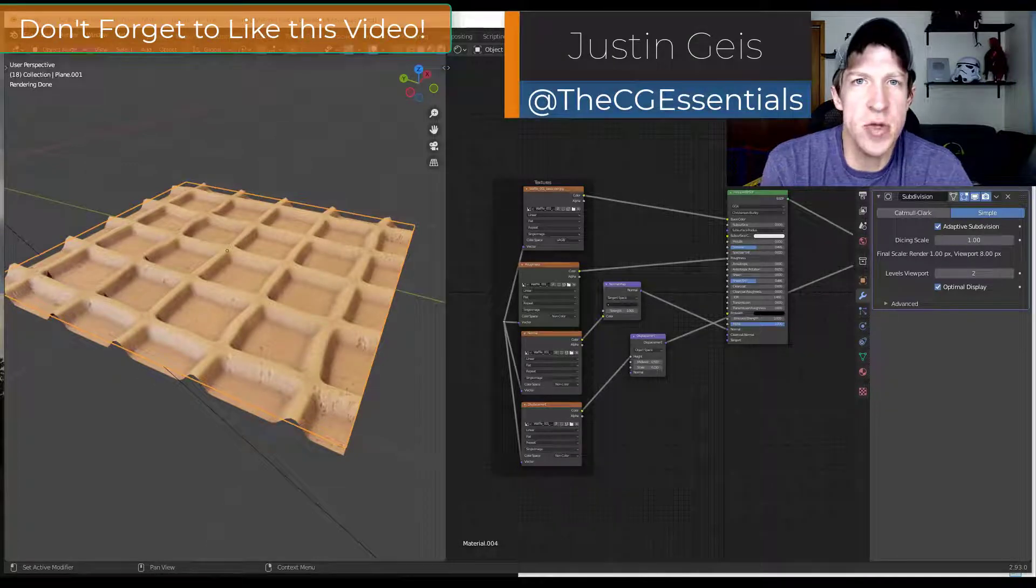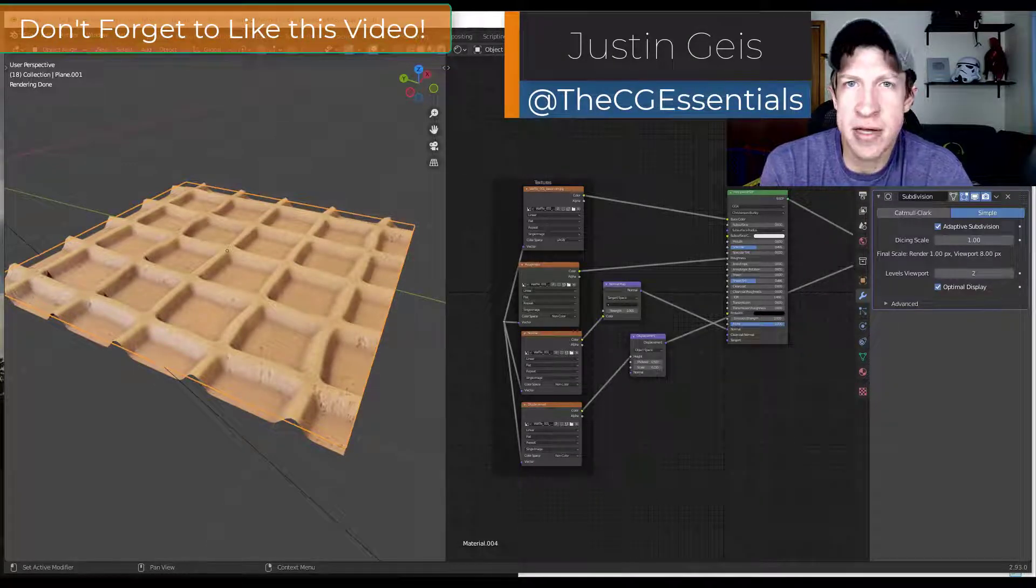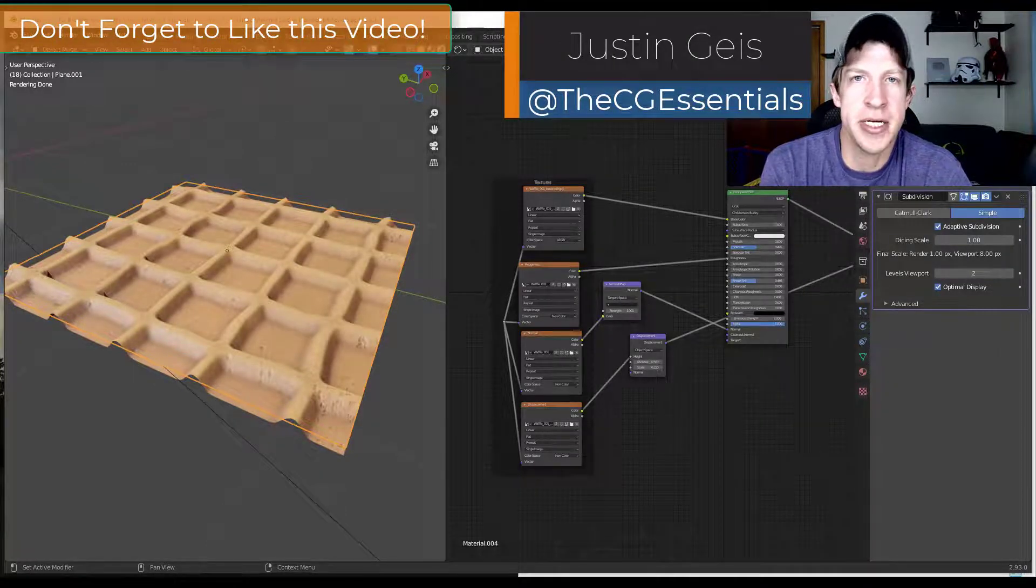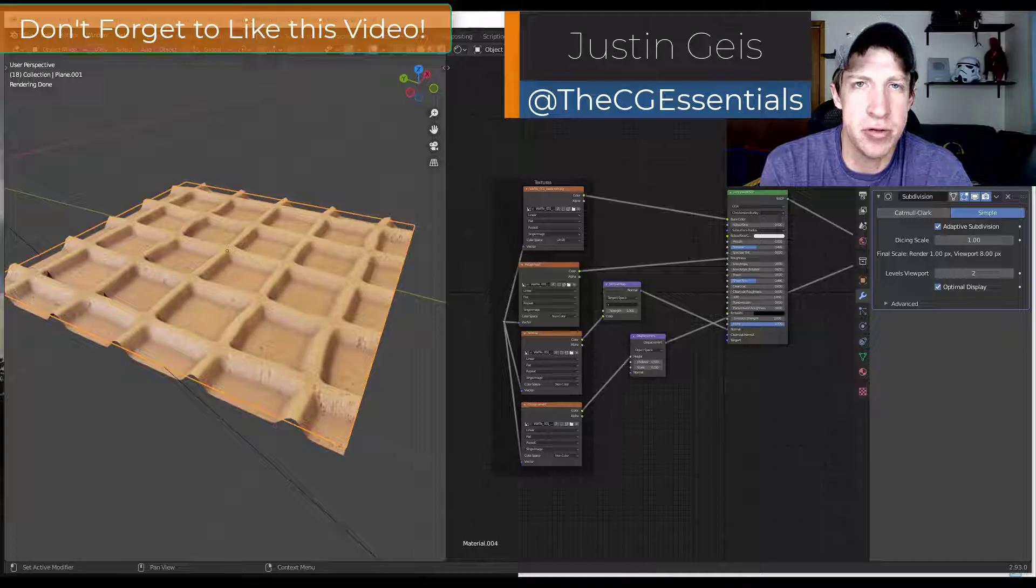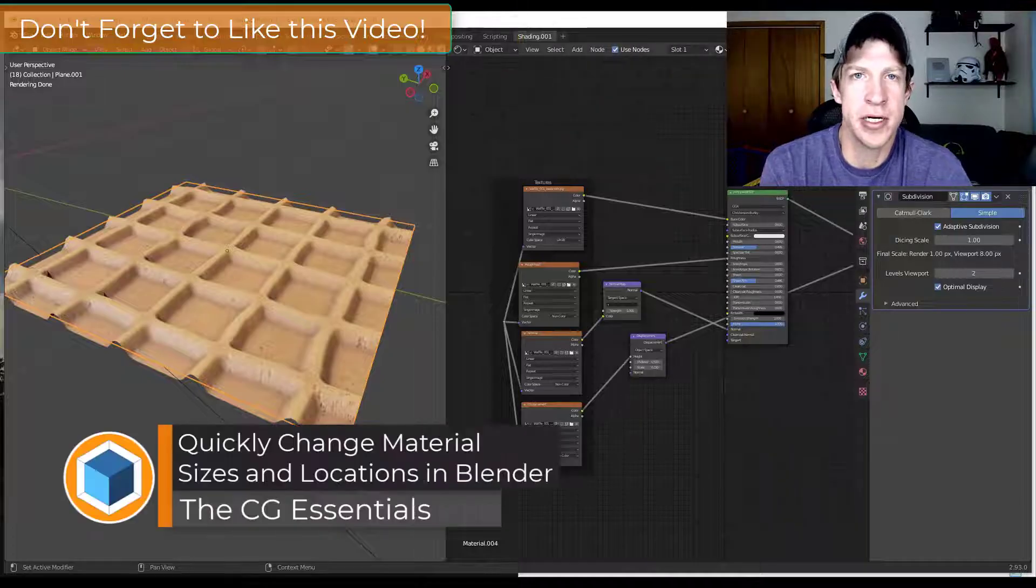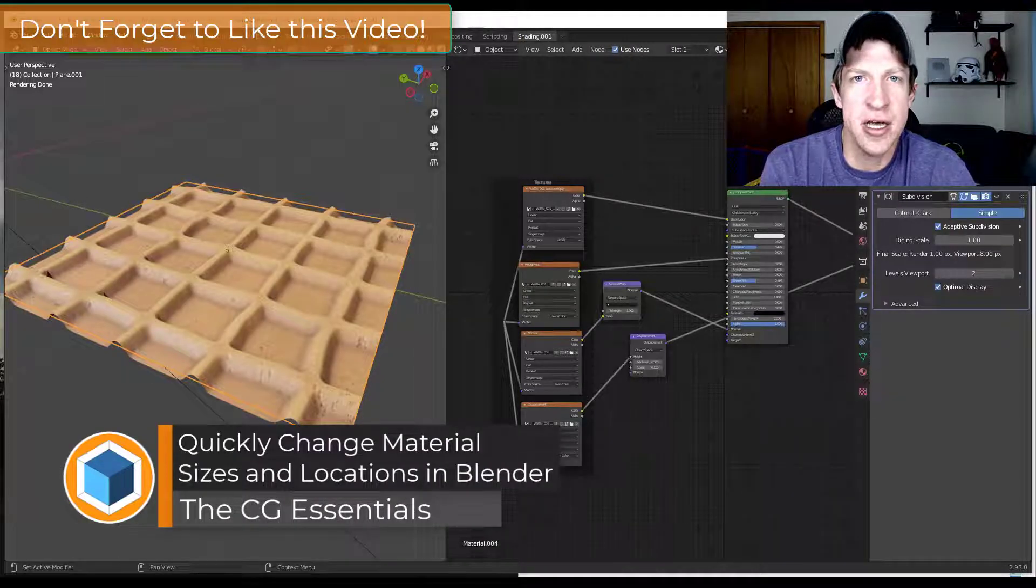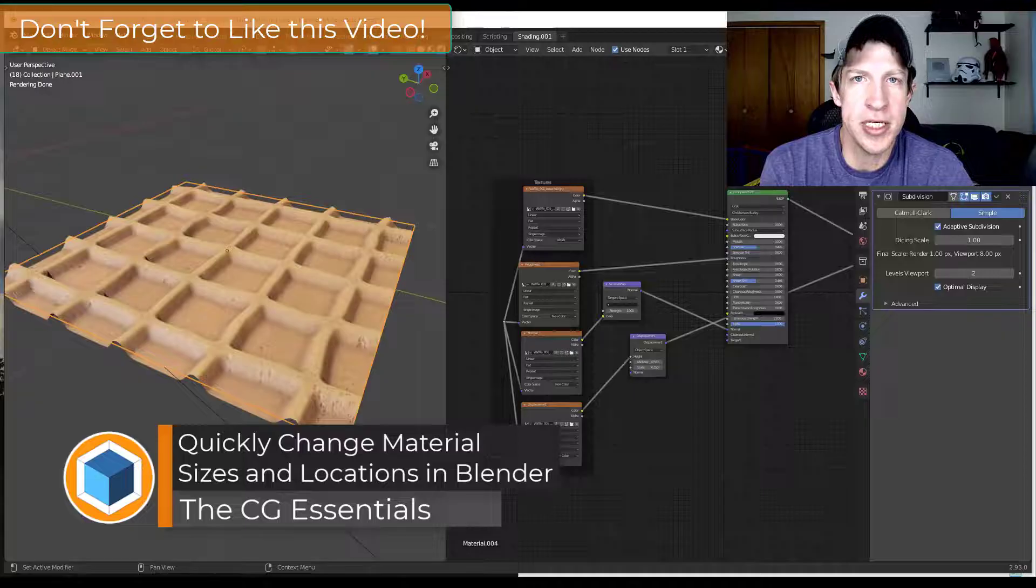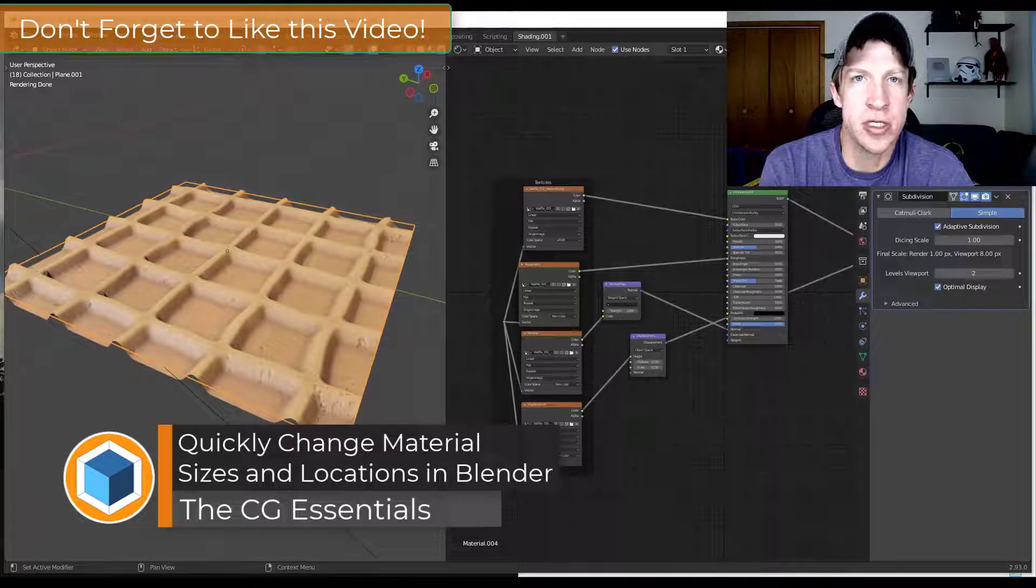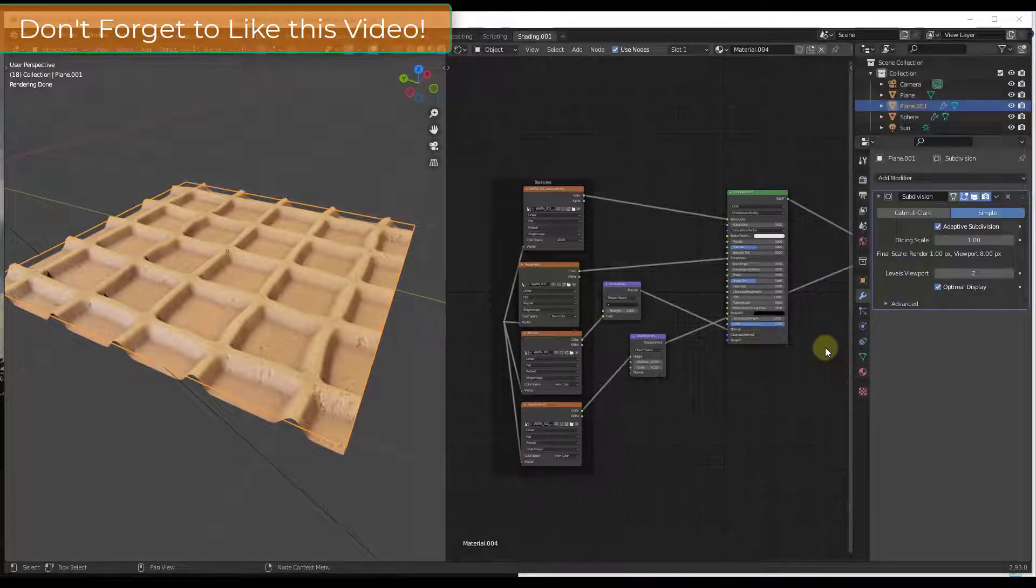What's up guys, Justin here with thecgessentials.com, back with another Blender materials tutorial for you. So in today's video we're going to talk about how to adjust the size of materials inside Blender using nodes. So let's go ahead and just jump into it.